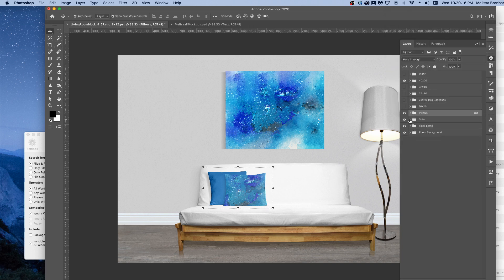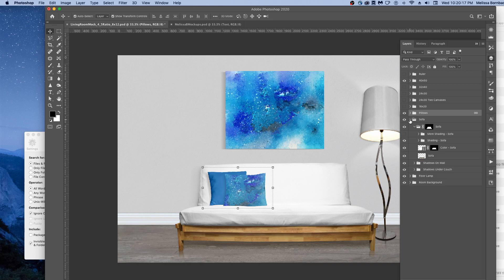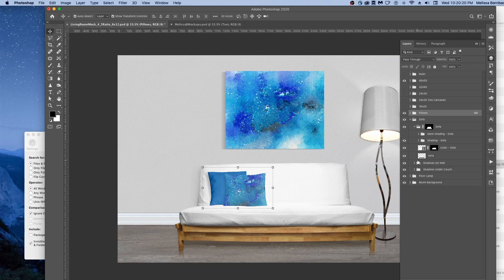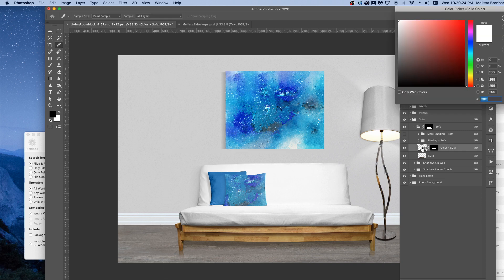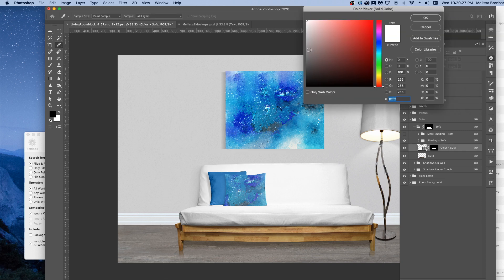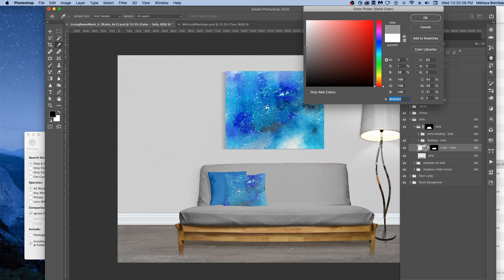To change the color of the sofa, just click the arrow next to Sofa. When you find the Color layer, double-click the thumbnail icon and it'll bring up the color picker again, and you can choose your color.